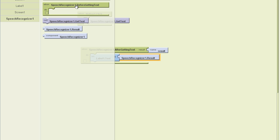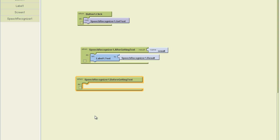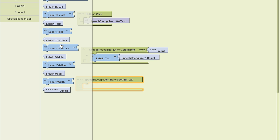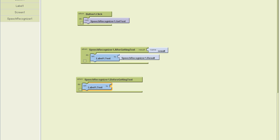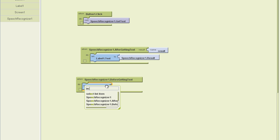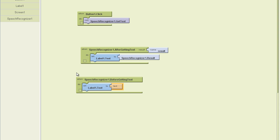Now, there's one more simple event, which is before getting text. I could use the before getting text for something like, before I get that text, I want to go ahead and set that label text to something blank. So in other words, I'm going to clean that label before I actually get the text and then repopulate it.